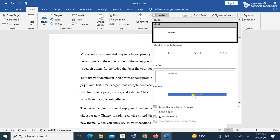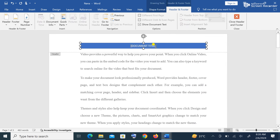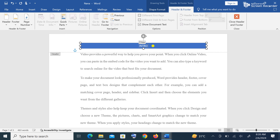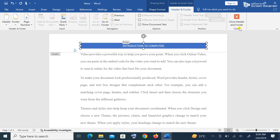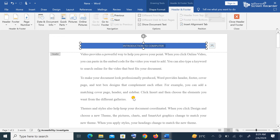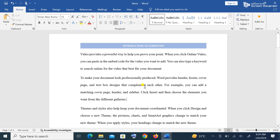Choose the header type you want — let's select 'Banded.' We have selected Banded. You can now click in the header area and type what you want. Let's type 'Introduction to Computers' as the title. Once finished, the header will appear on every page of the document. You can close it using the Close Header and Footer button, or double-click anywhere inside the document body to close it.